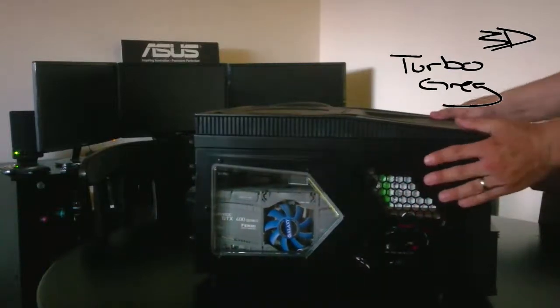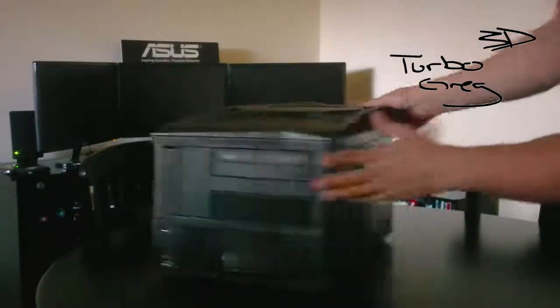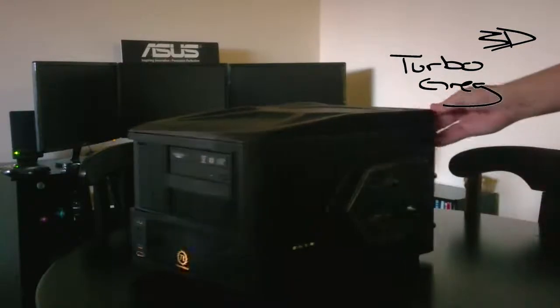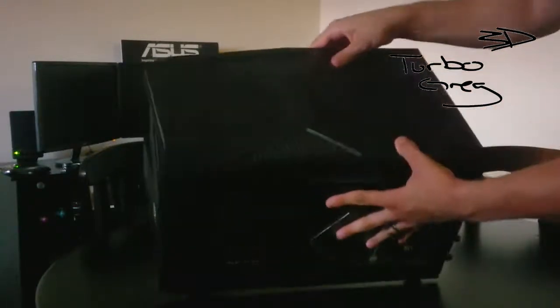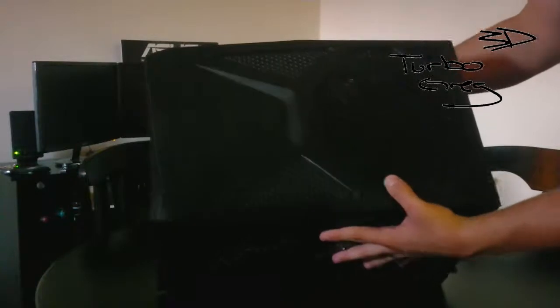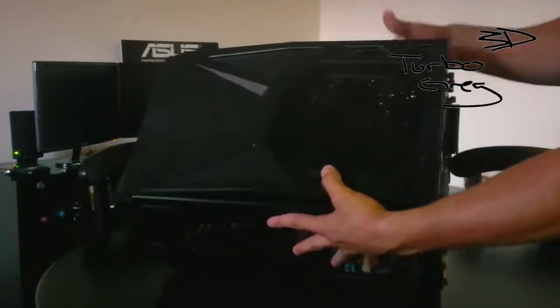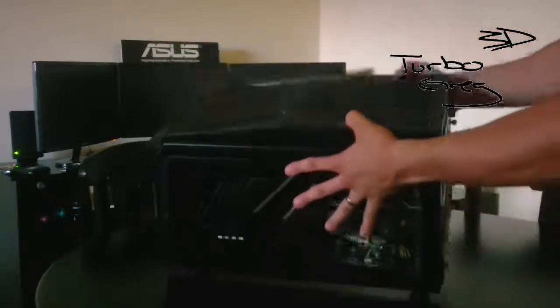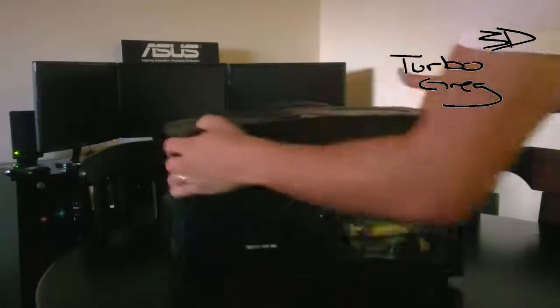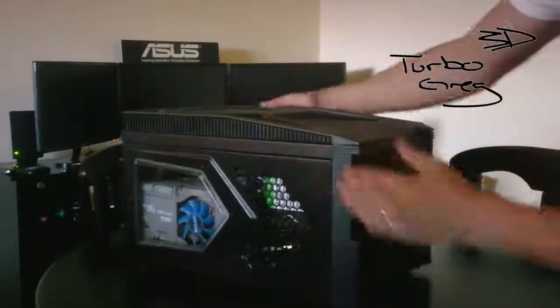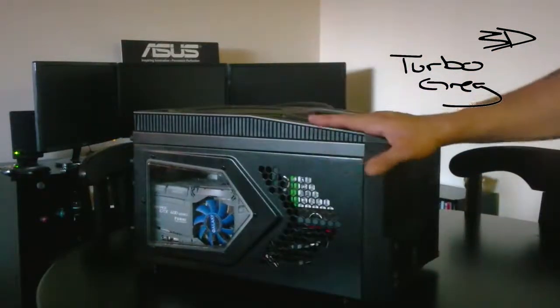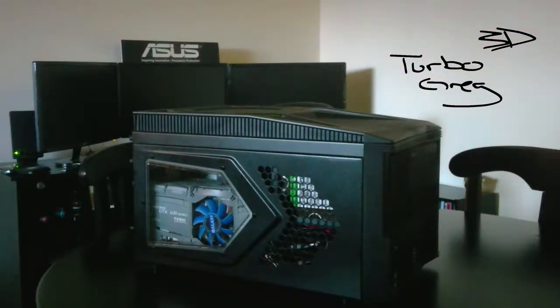It does have this real nice fan on the top of it, one of these big huge, like one of the 200 millimeter fans on the top. It's like monstrous. I like it, but I wouldn't really recommend it to anybody unless you were doing like a home theater PC or something like that.